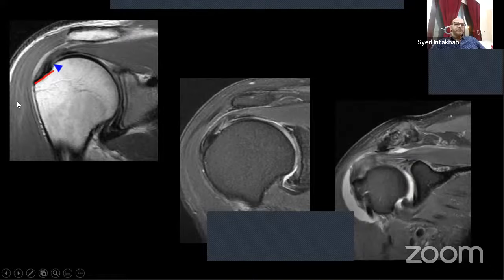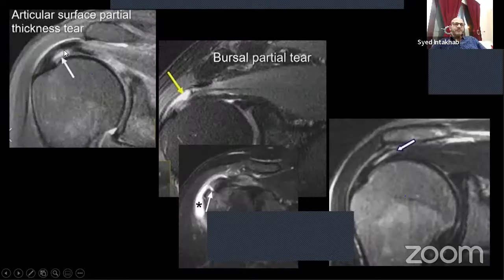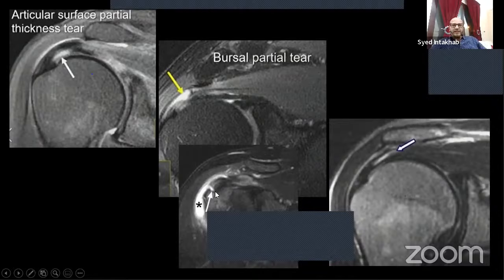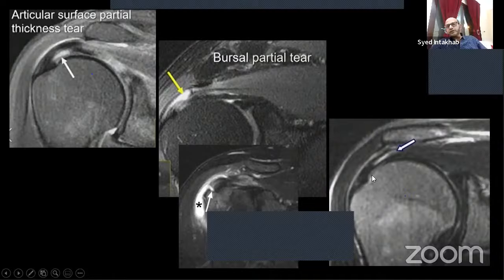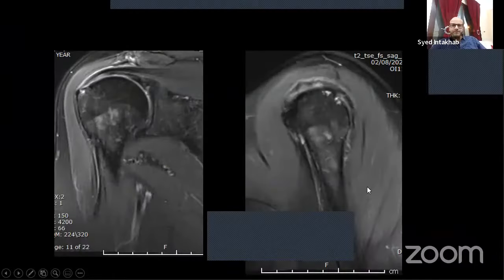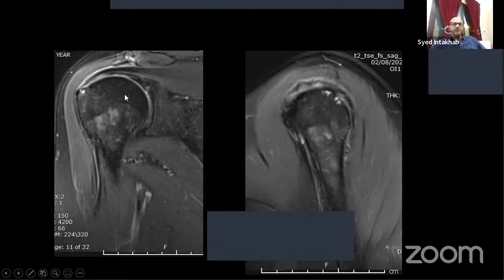Normal tendon is dark on all sequences. In tendinosis, the tendon becomes thickened with intermediate signal. Irregular margins are called fraying of the articular surface. At the footprint, any tear is called a footprint tear. Articular surface tear means the tear is on the joint side; bursal surface tear is on the bursa side. An interstitial tear is within the tendon substance and can extend to either the articular or bursal surface.